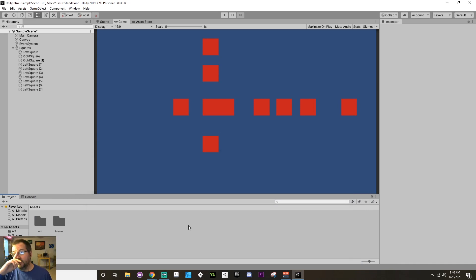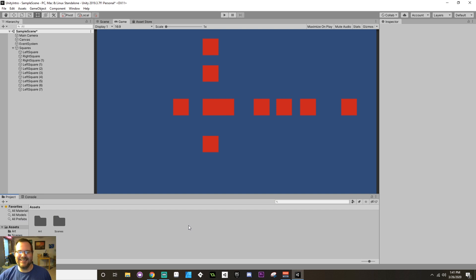Alright. Hey there, everybody. Today we're going to be going through 10-ish things that I wish I knew before I started development with Unity. So let's get into it.